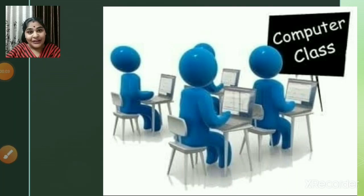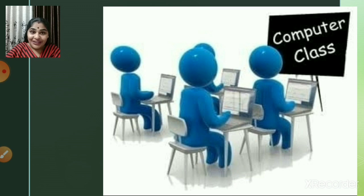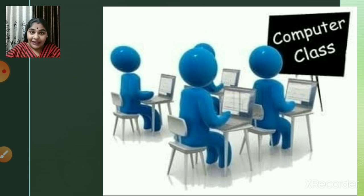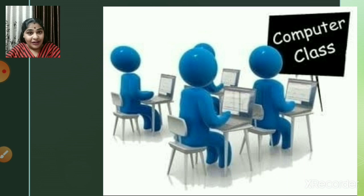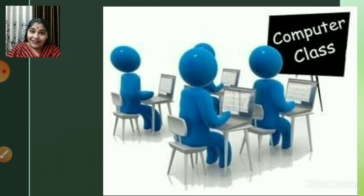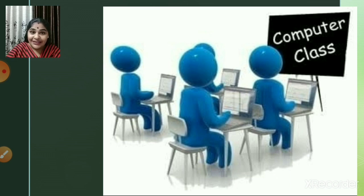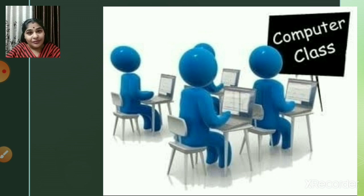Hello children, a very warm welcome to our next computer class. In the last session we completed chapter number three, that is 'Log On to Access.' I hope you are now familiar with the Access screen, how to open Access, how to create a database, how to create a table, and how to create fields with appropriate data types.